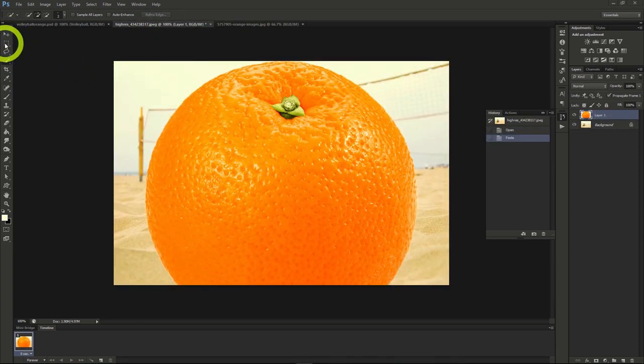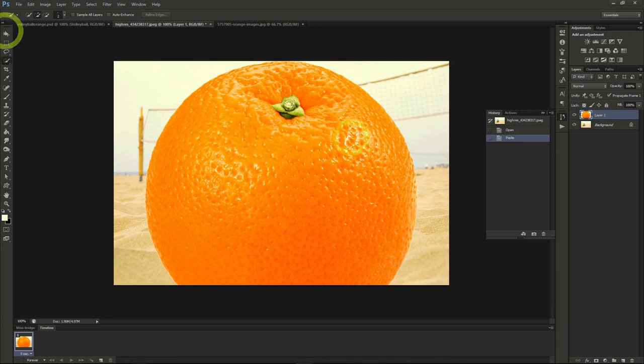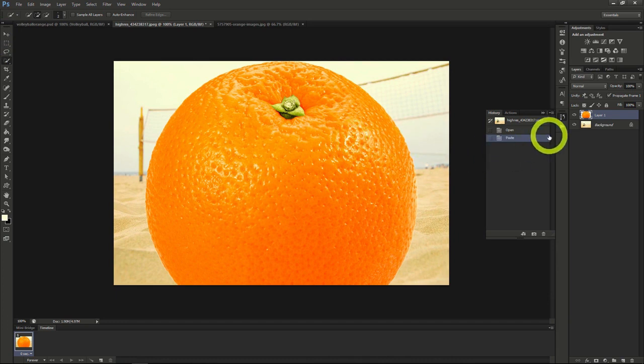As you can see here, the orange is way too large to be able to be blended with the volleyball. I'll need to scale the orange down to size.